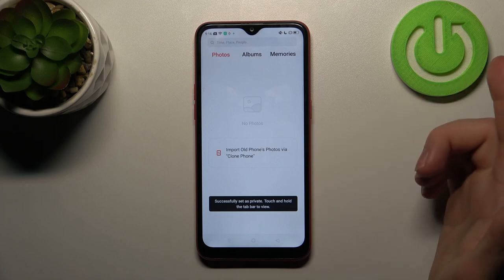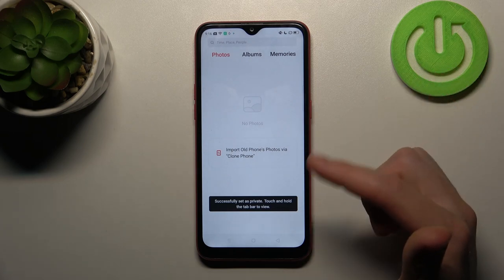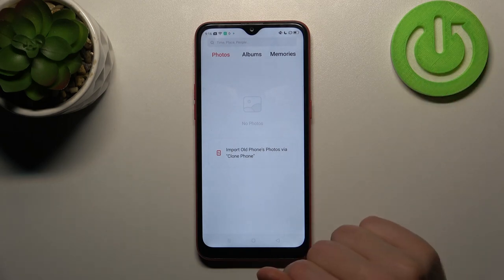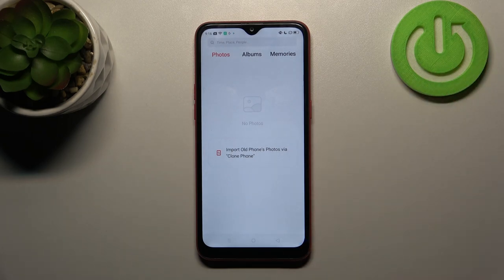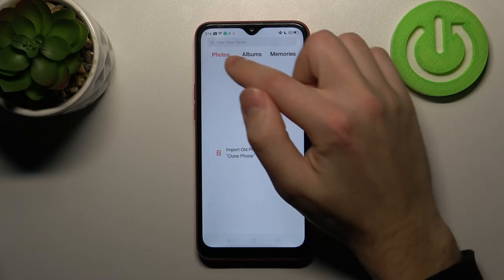Now we've hidden our photo in the private library. To see these photos later, you'll need to press and hold.